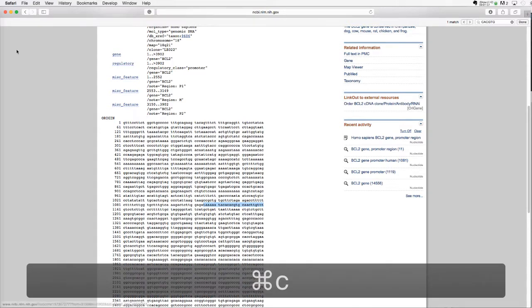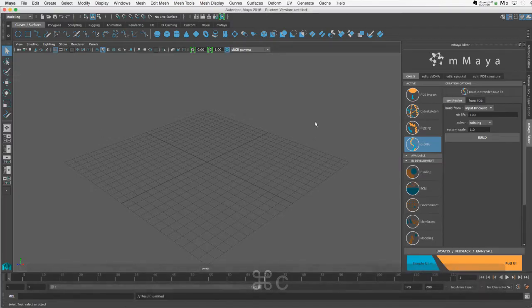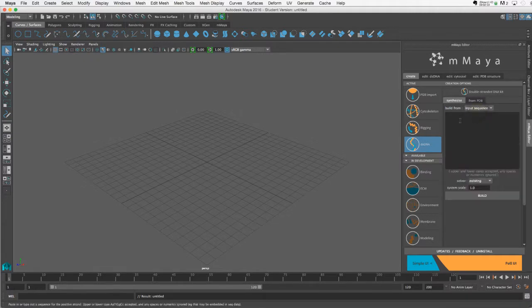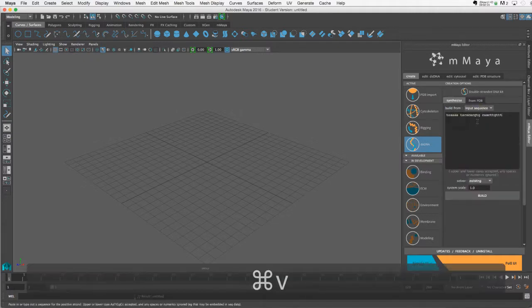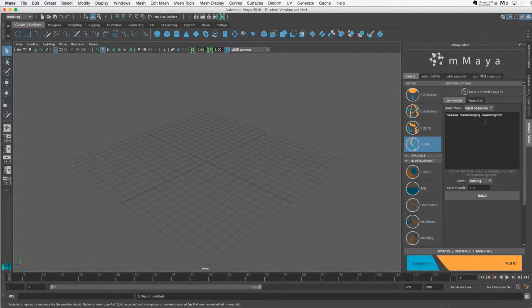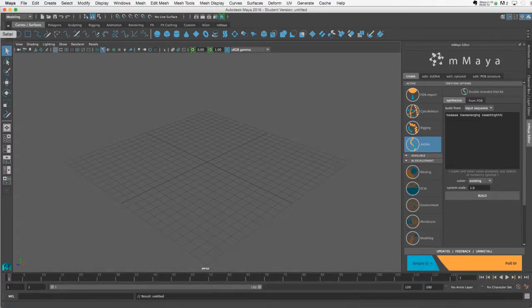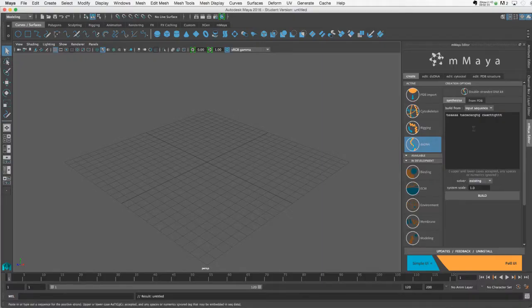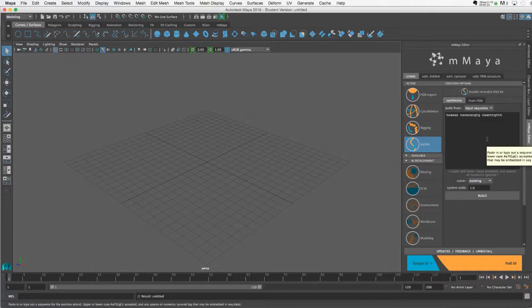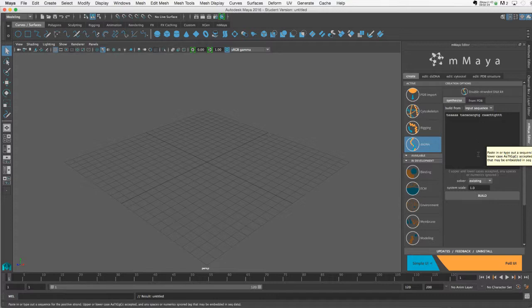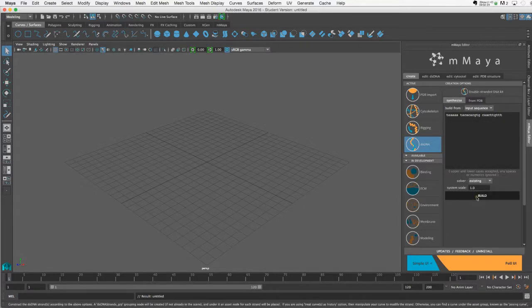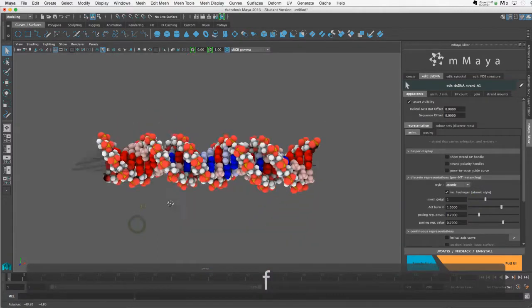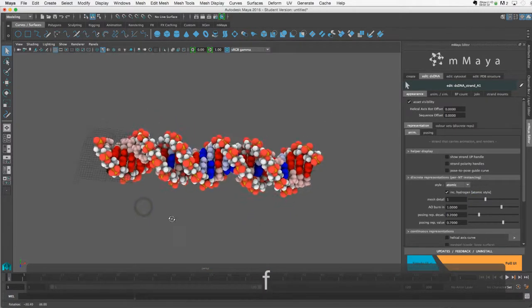So I'm copying the sequence. I'm going to go to the double-stranded DNA kit, input sequence. I will paste it in here. It doesn't really matter if you have any gaps. What does matter is if you go across lines, and let's say you were to grab some of the numbers with it, those would also import, and you'd want to probably just take a few seconds to remove those numbers here. I think those might actually matter. So now that I have the sequence that I brought in, I can click Build, and here's my model.